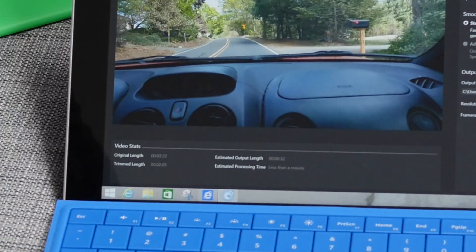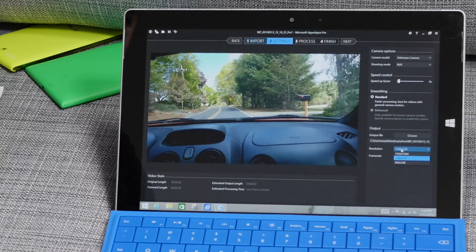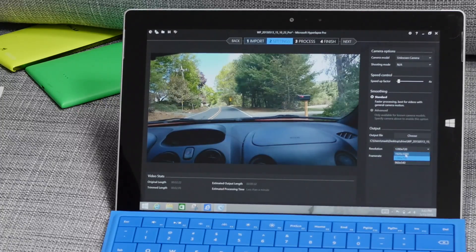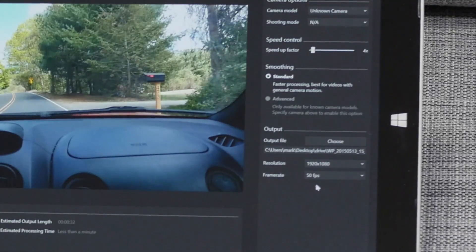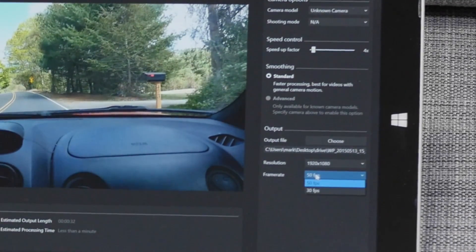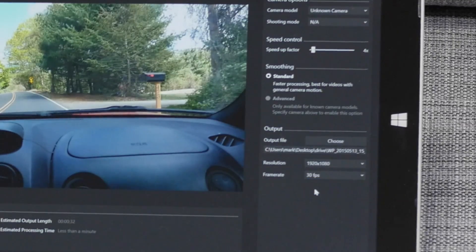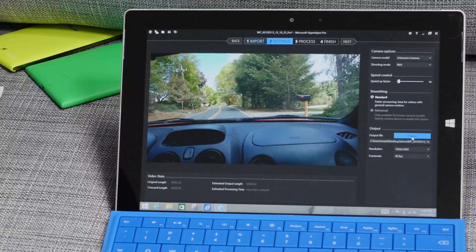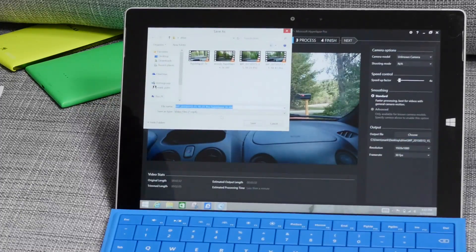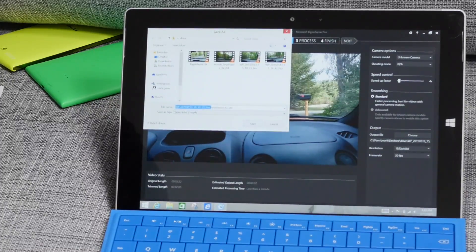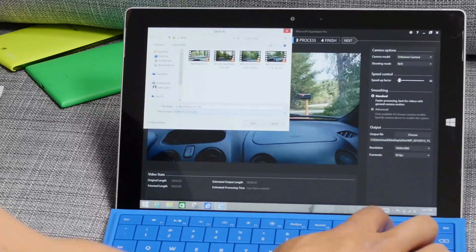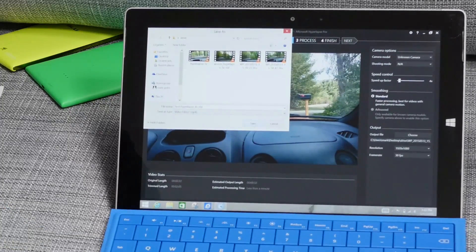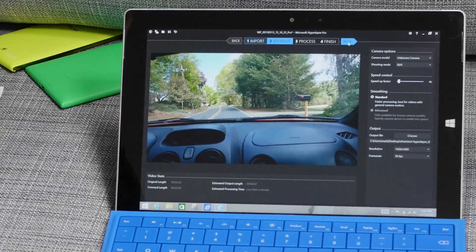And here at the bottom you can change the resolution. By default it's 720p but you can change it to 1080. By default the frame rate is 50 frames per second but you can also change that. I'll change that to 30 frames per second, and output file you can go ahead and choose. Let me put a name here, test hyperlapse 4x, hit save, and then we'll go to the next step.